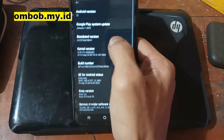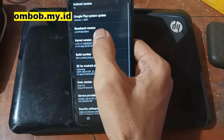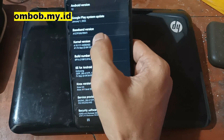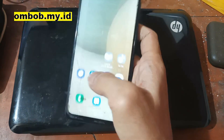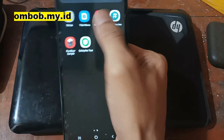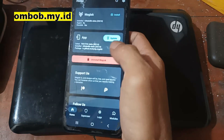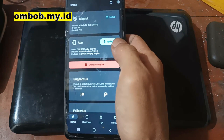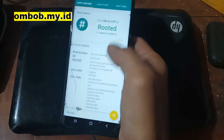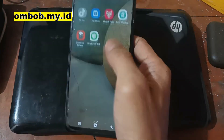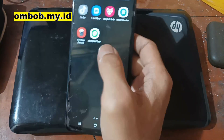Hello guys, this is the Galaxy A12s with the code name A127F on Android 12, One UI Core 4.1. In this video I will show you how to root this phone using Magisk, using the patched boot method, because it still doesn't have a custom recovery that works. All the files and instructions I will provide in my blog — check the link in the description box.